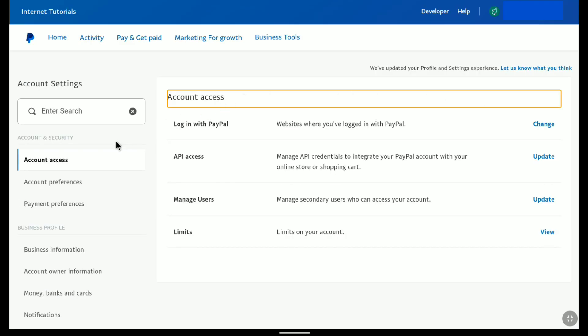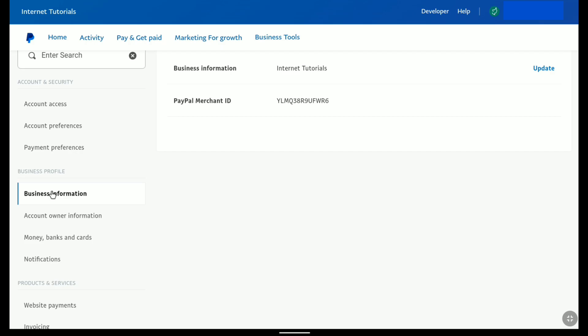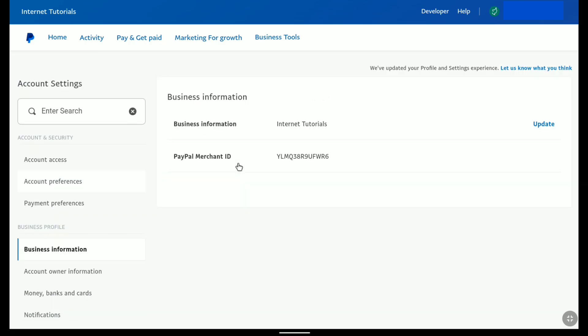And now here under your account settings, scroll down to business profile and click on business information. And there it is, you can find your business information. And this is the business name of this PayPal business account.